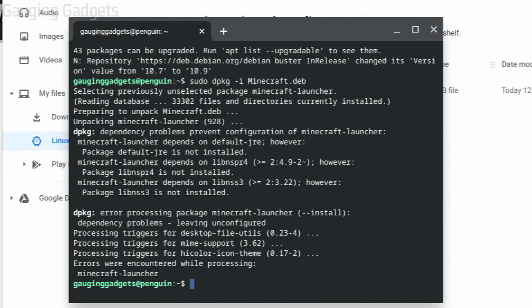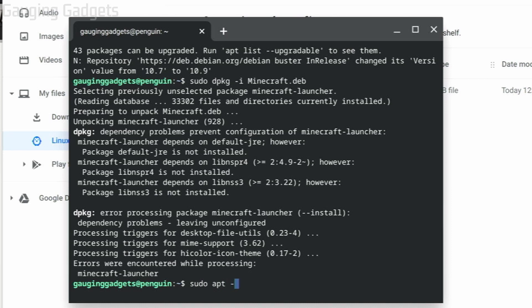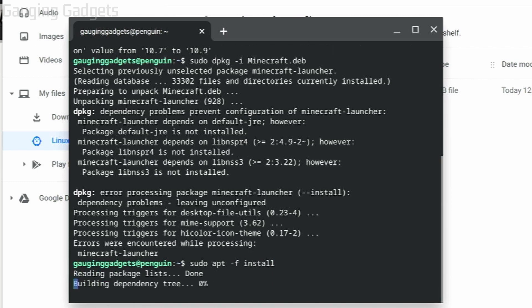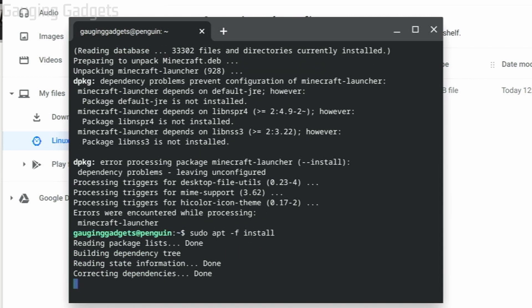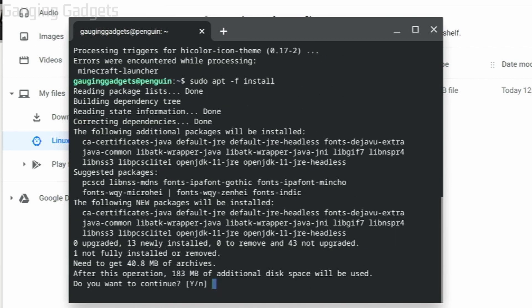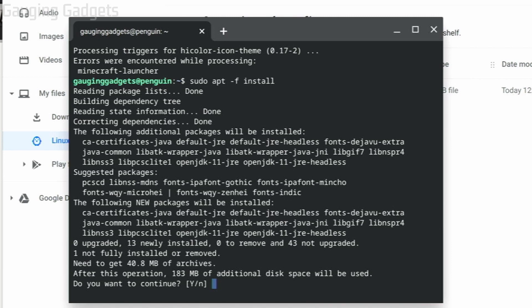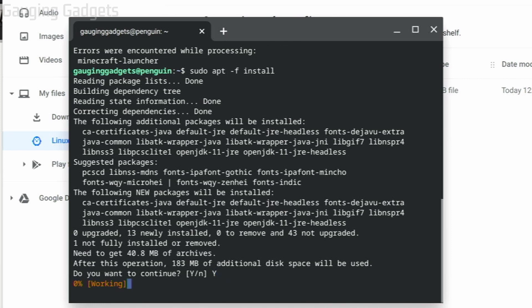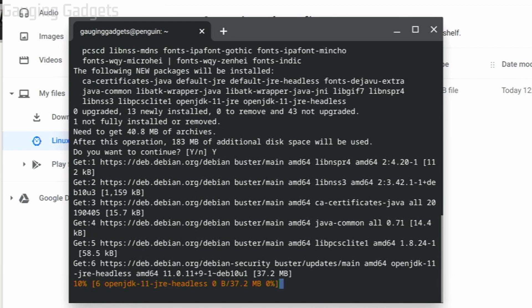Finally, the last command we need to type is sudo apt -f install. Now we're installing Minecraft, so hit enter. Right here it's asking if we're okay with Minecraft using 183 megabytes of our disk space. Select Y for yes, then enter. Now it's going to install.